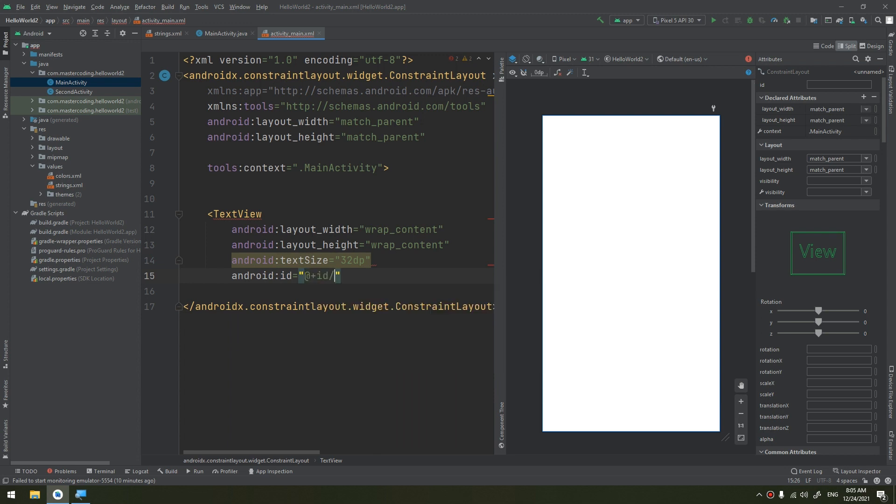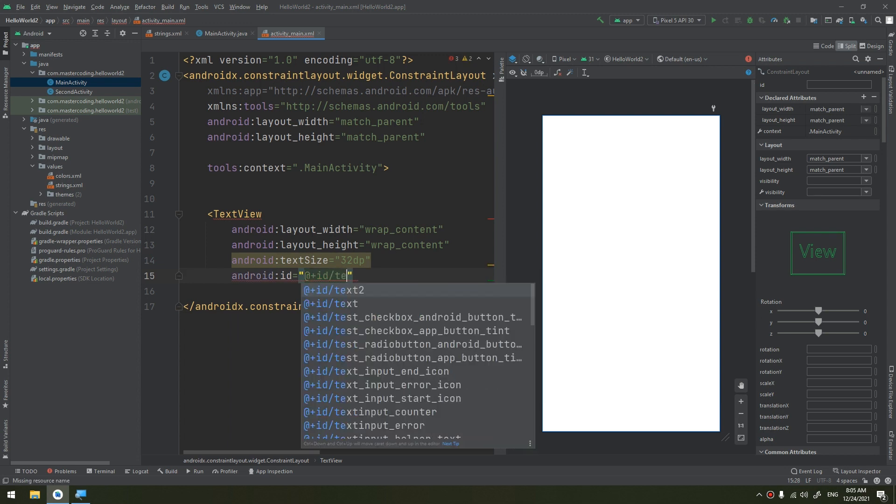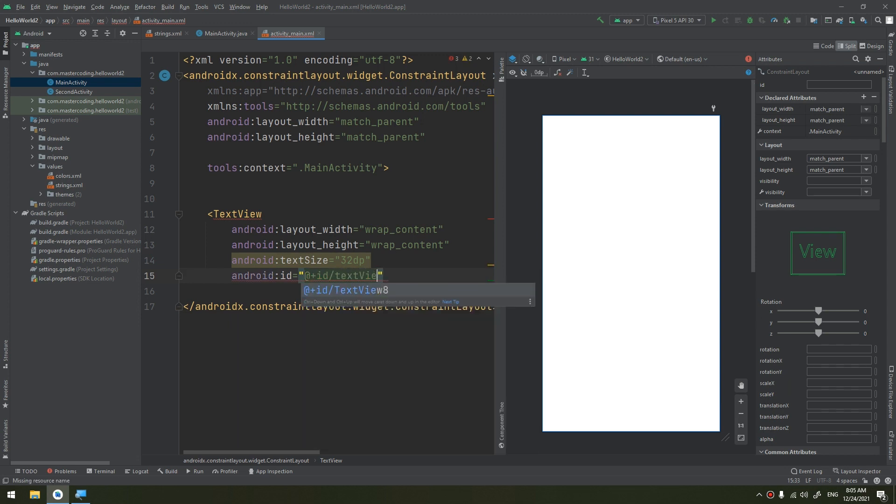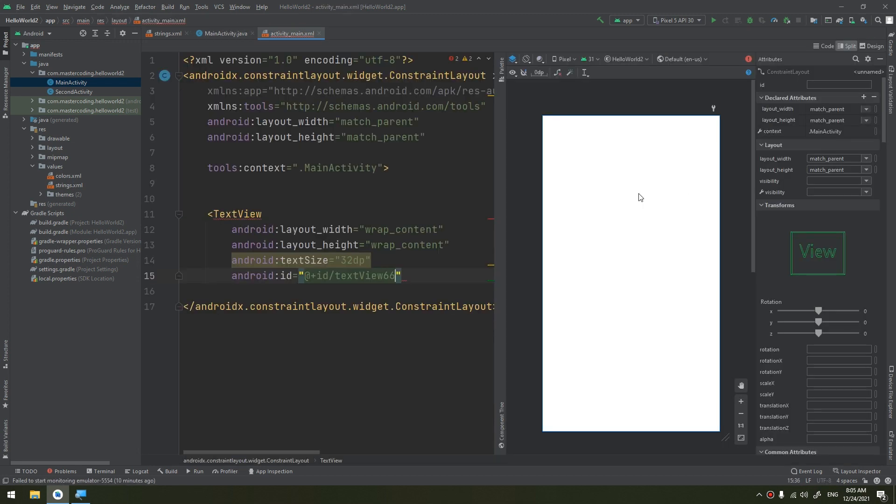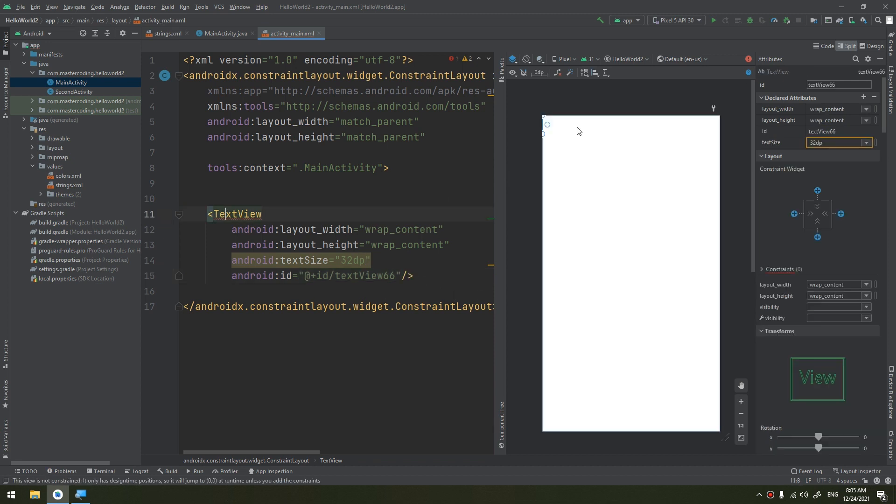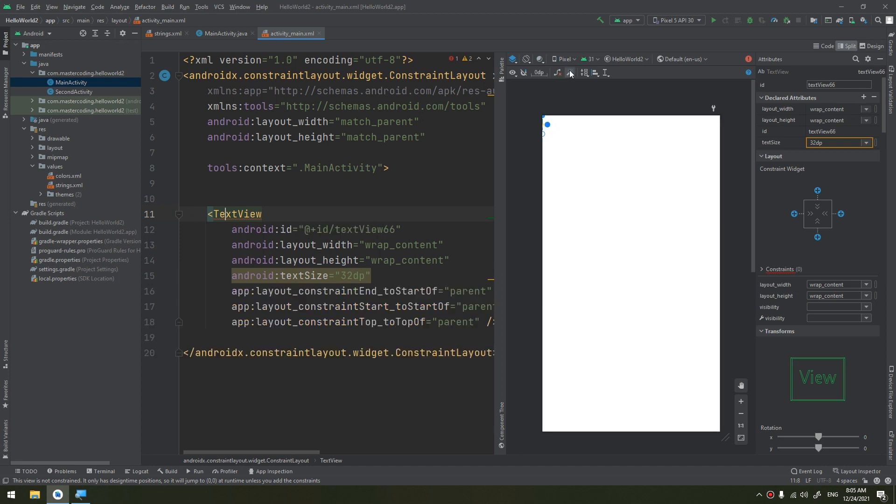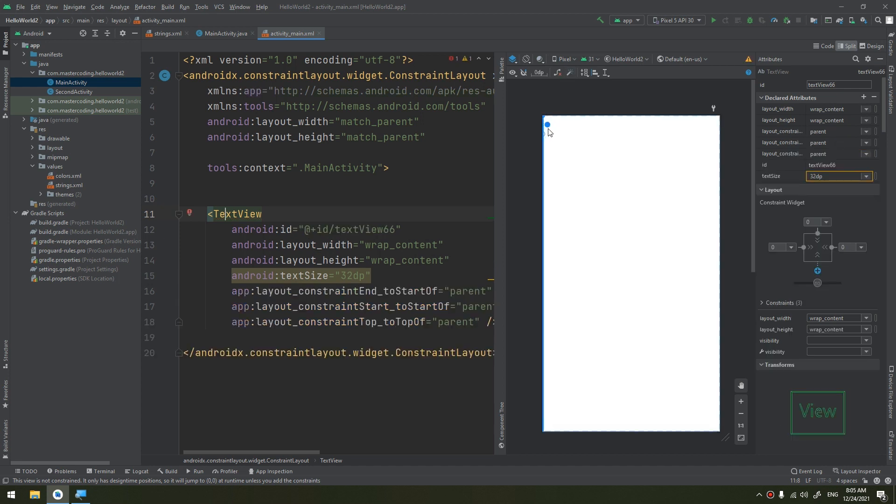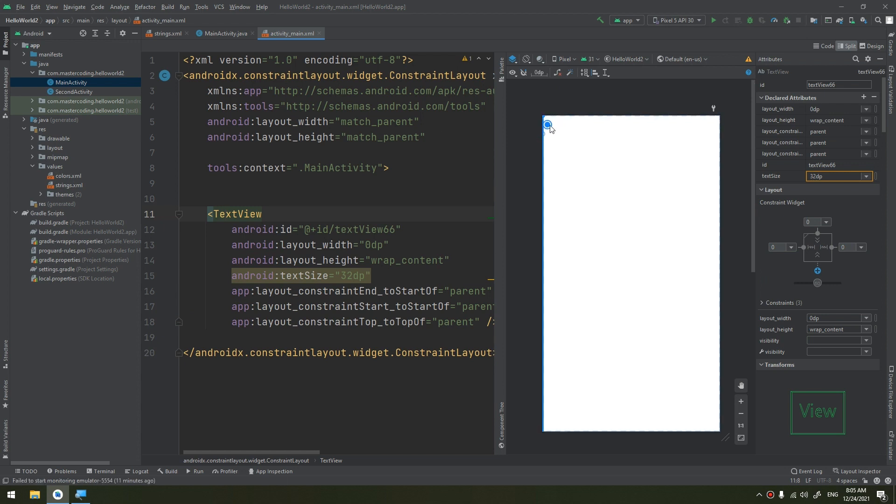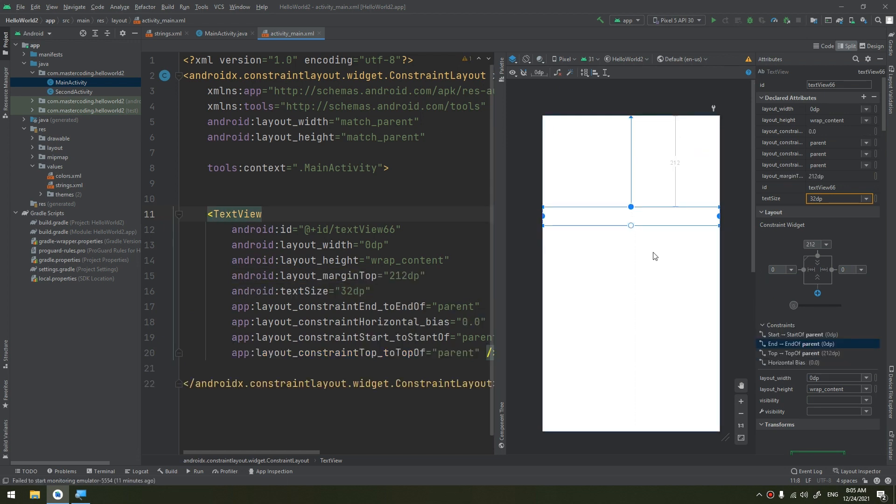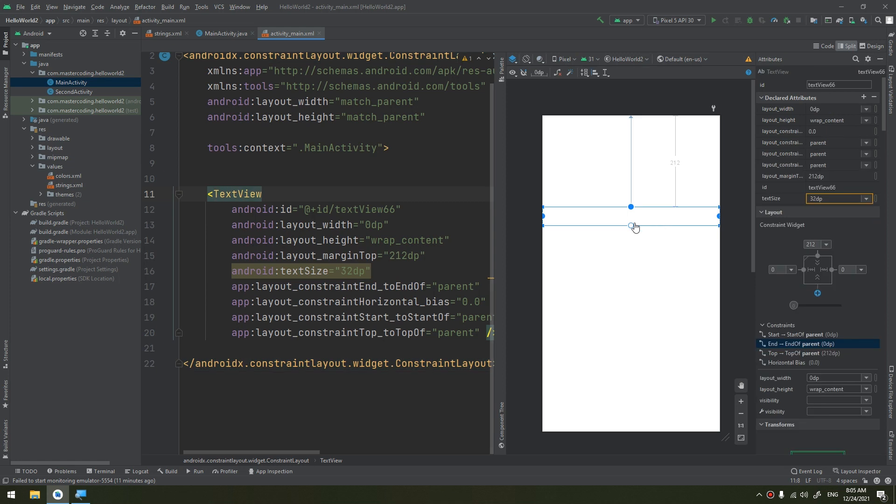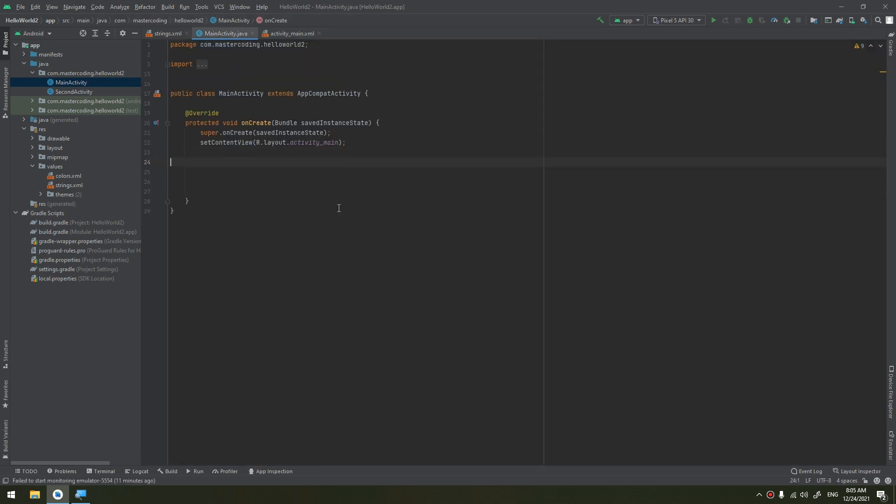TextView, wrap_content, wrap_content, and text size would be like 32dp. I will give it an ID: textView66. This is the TextView. I will add and infer the constraints and add them to be matching the constraints here.